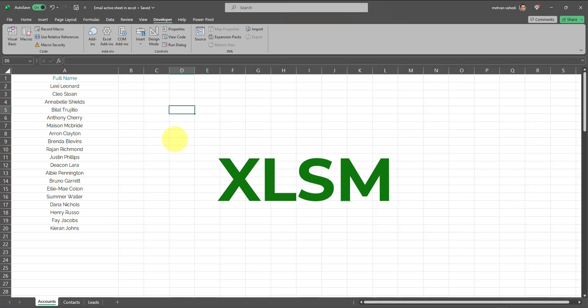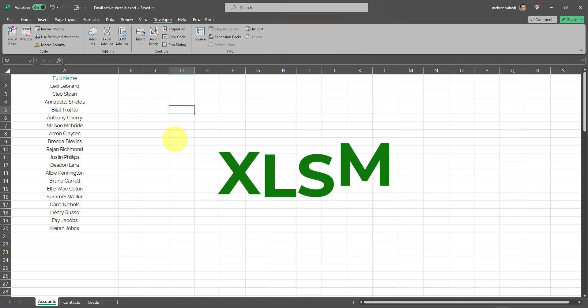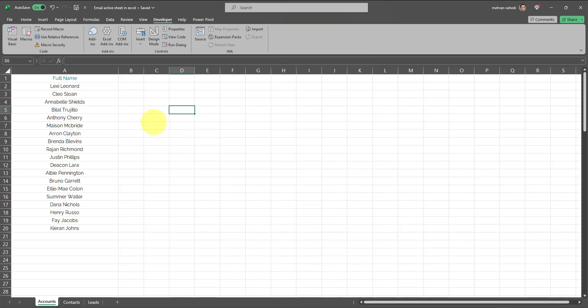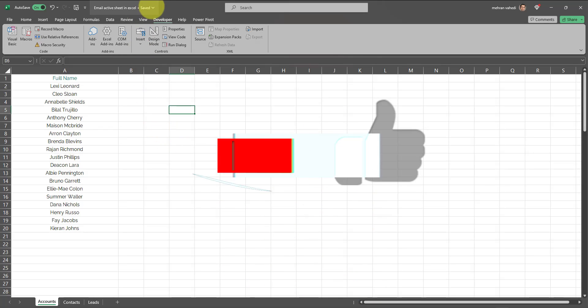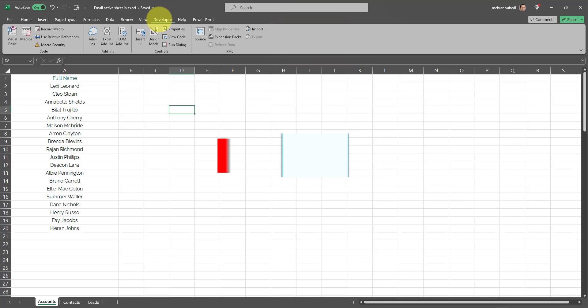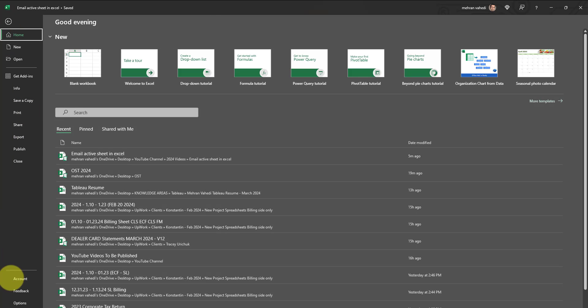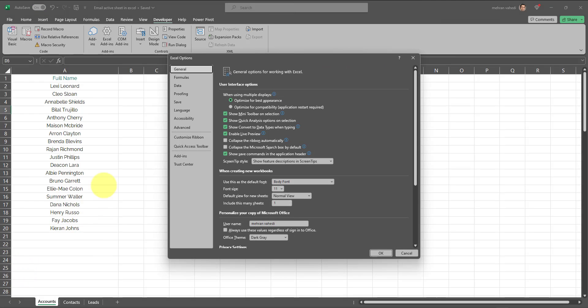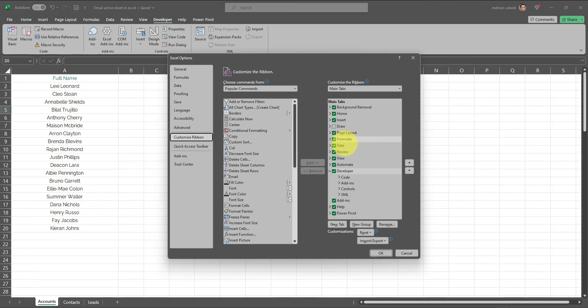Then we need to go to Developer in the ribbon. Now if you don't already have Developer in the ribbon, here's how to add it: you have to go to File, go to Options, go to Customize Ribbon, and make sure this Developer checkbox is checked in this section. As soon as you do that, the Developer section will appear in the ribbon.